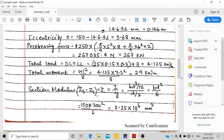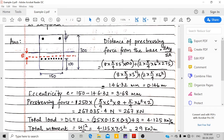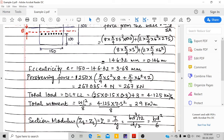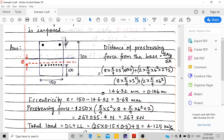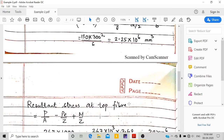The section modulus Z = I/y = bd³/12 ÷ (d/2) = bd²/6. Since the beam is rectangular, the centroid is at the center, so the distance y to both top and bottom fibers is the same (d/2 = 150 mm). Therefore Z = bd²/6 = 150 × 300²/6, giving the section modulus value.